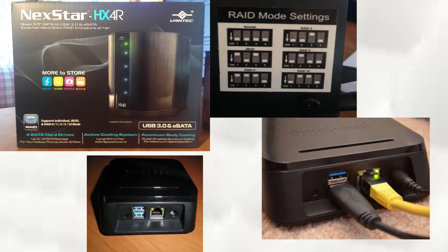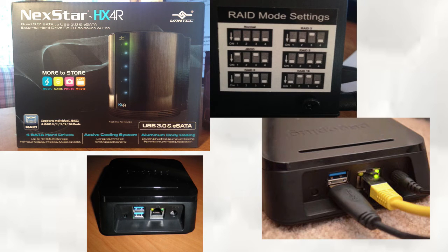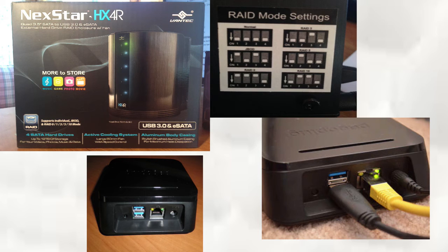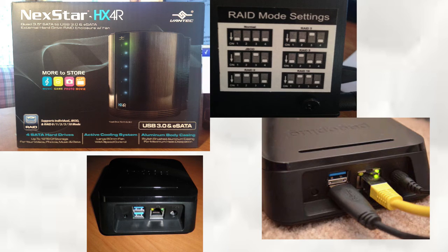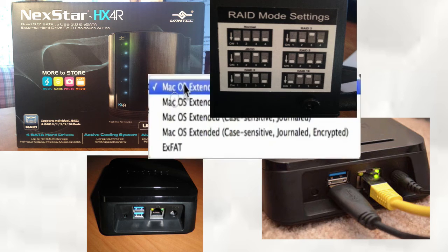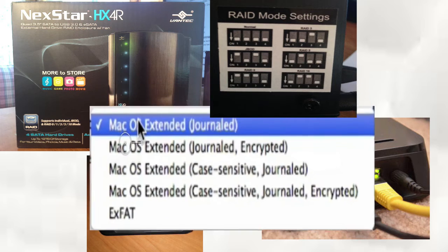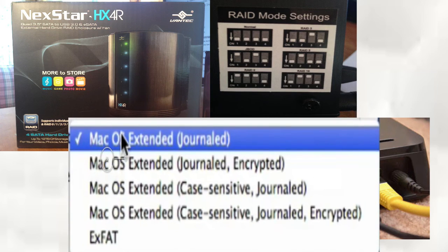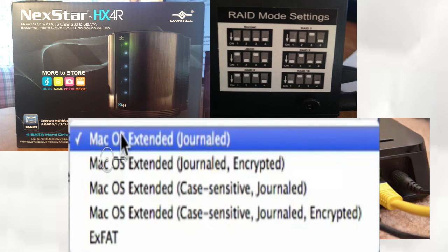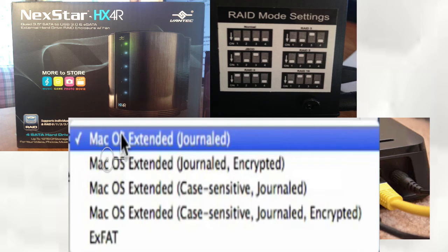In the next video, we'll hook this up to the Pogo plug and turn this drive enclosure into a network-attached storage. We'll figure out what format and what RAID works best. So I hope you enjoyed this video. Please hit the like button and I'll see you on our next video. Thank you.